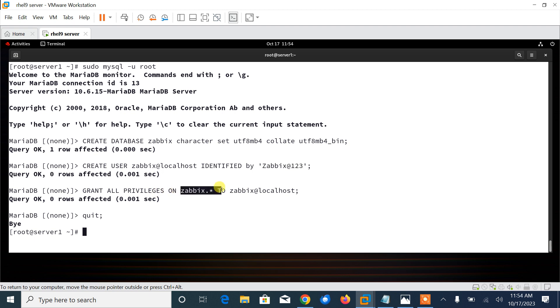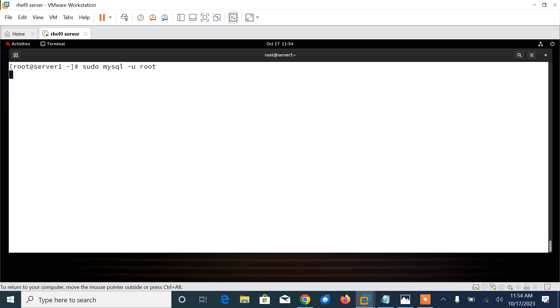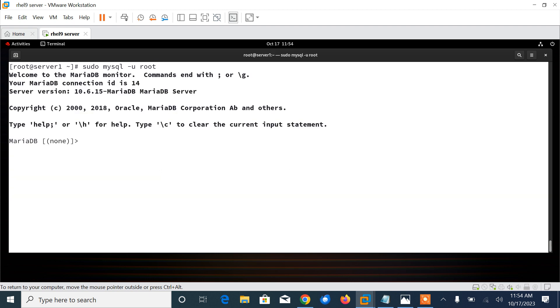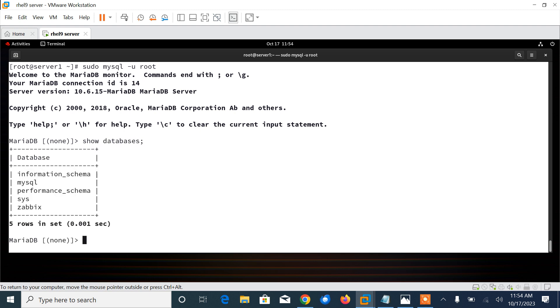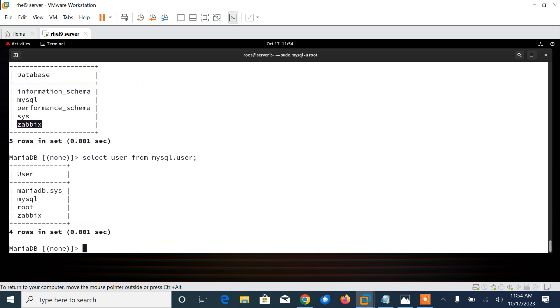I create a zabbix database. In the second command, I will make one database user named zabbix with password zabbix@123. The third line, I'll give full privileges to my zabbix user. We can also verify the database has been created. Let me go back one more time. Let me verify that I have just created my database: SHOW DATABASES.